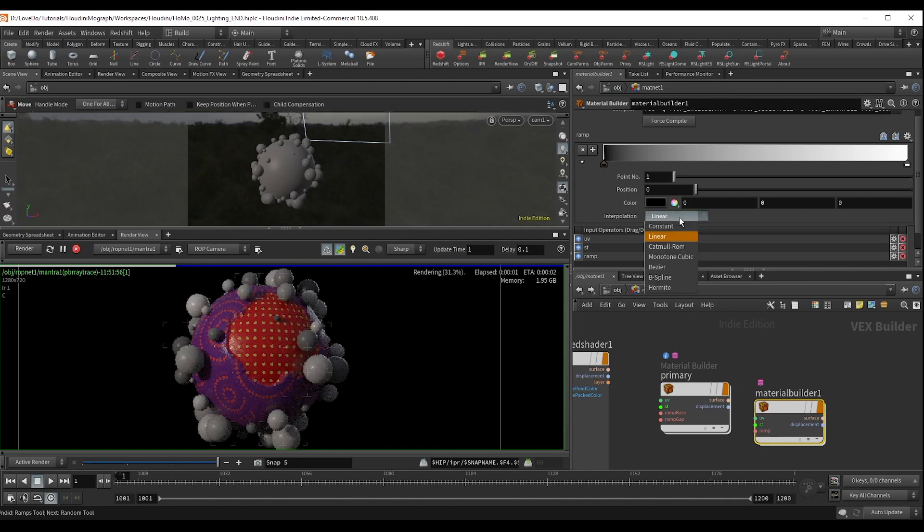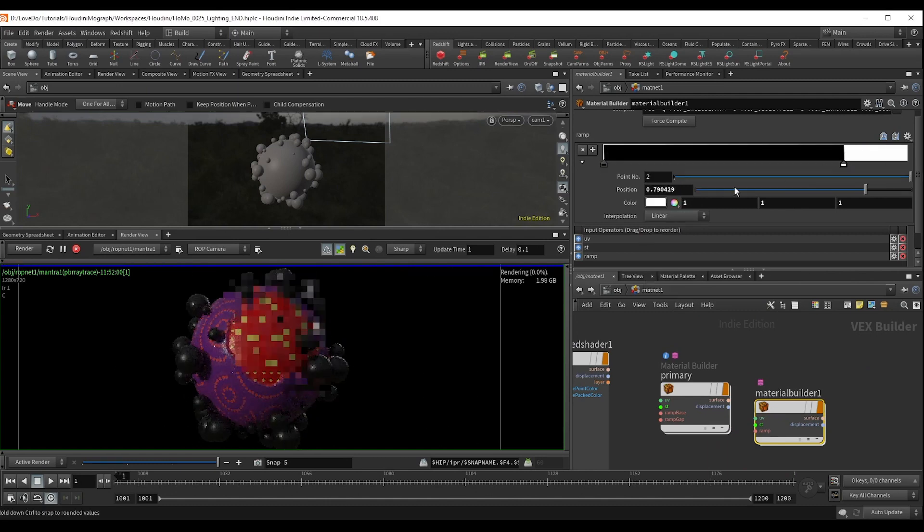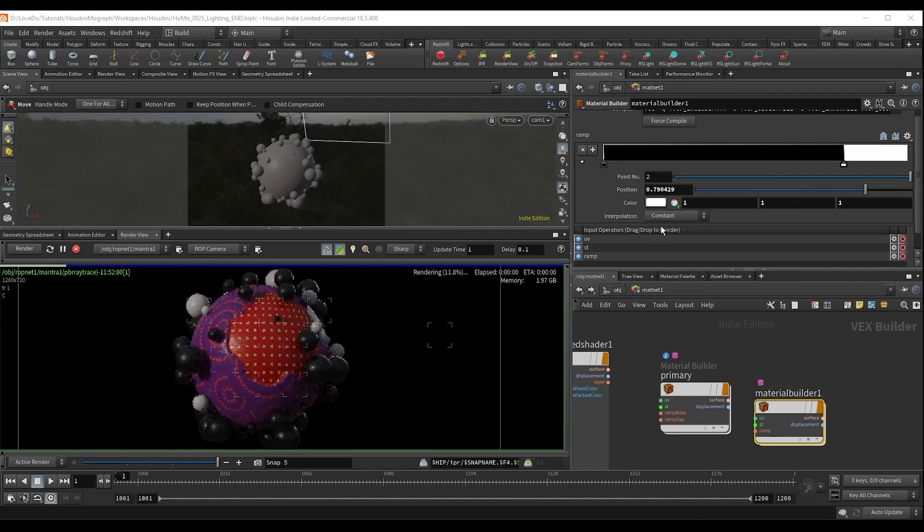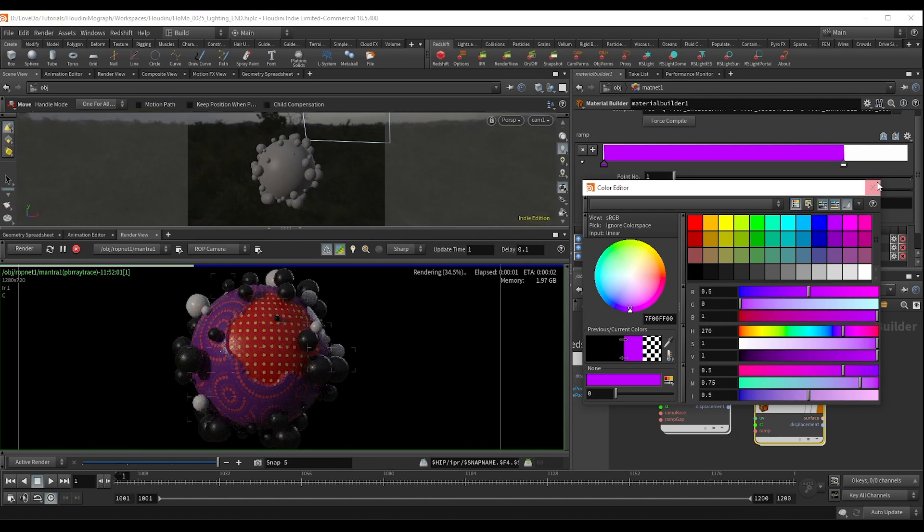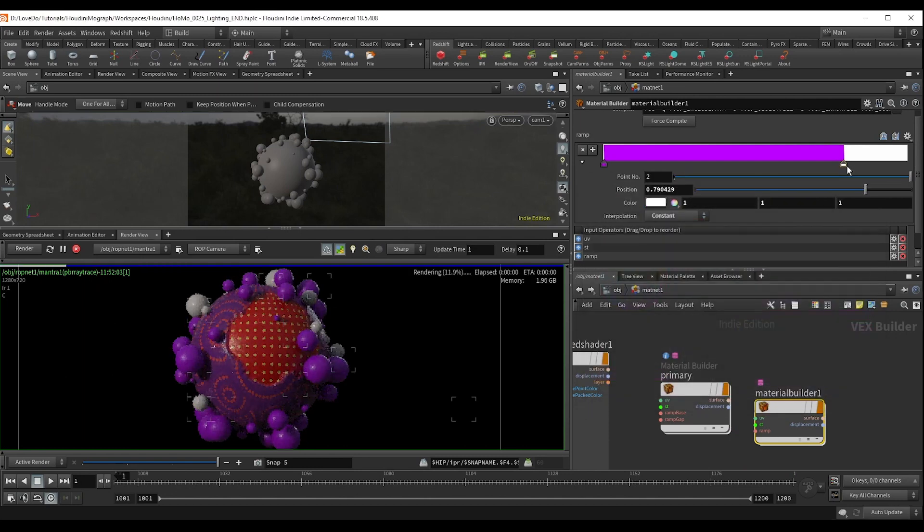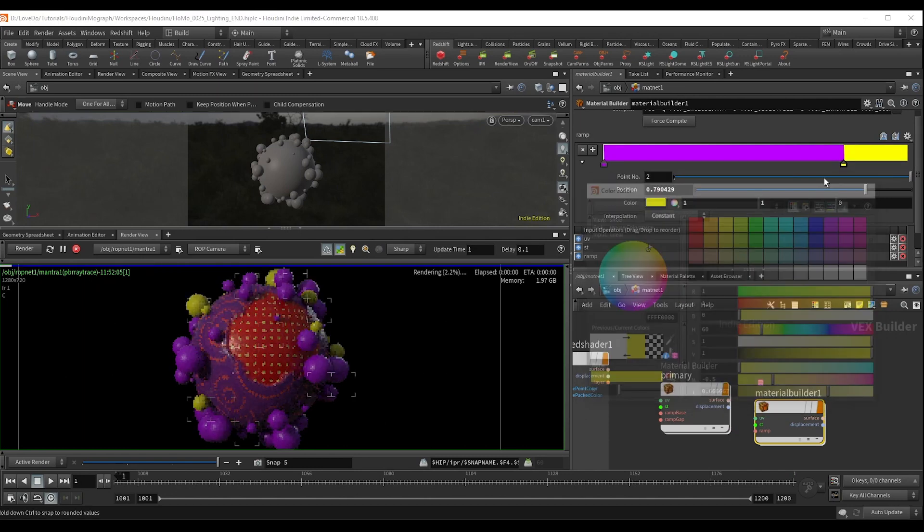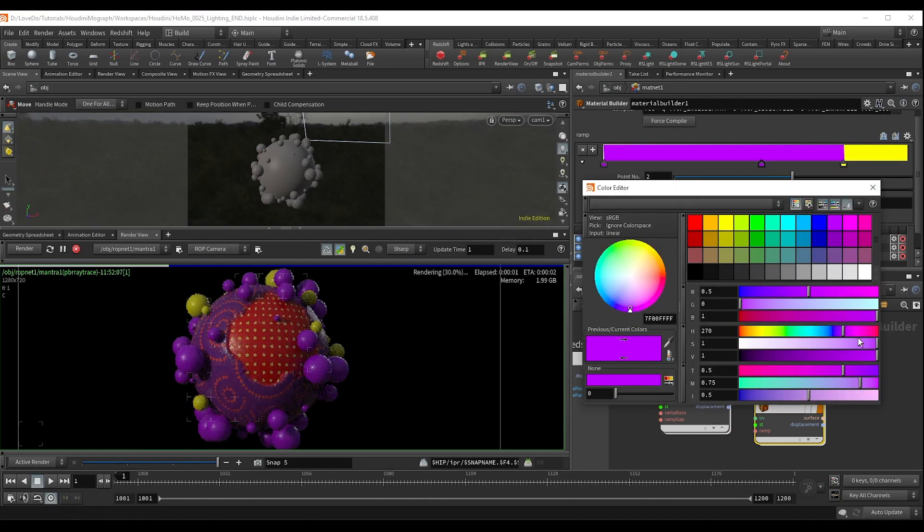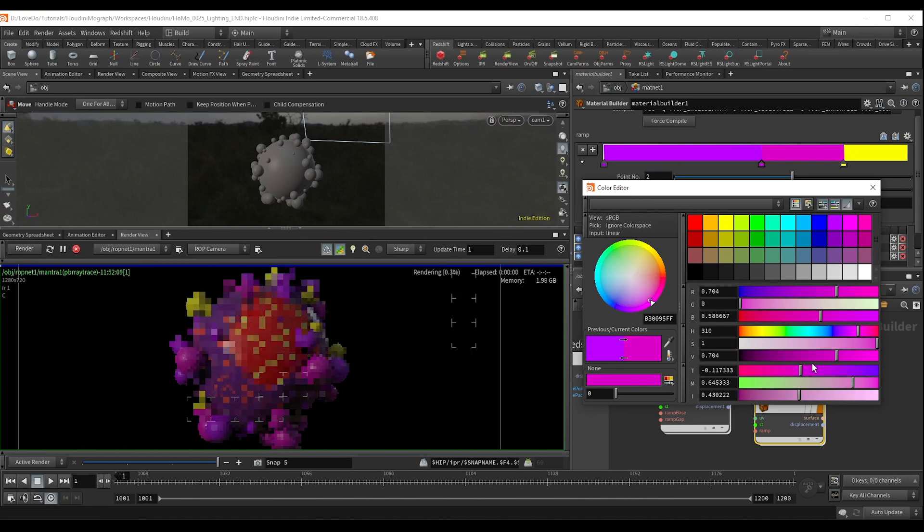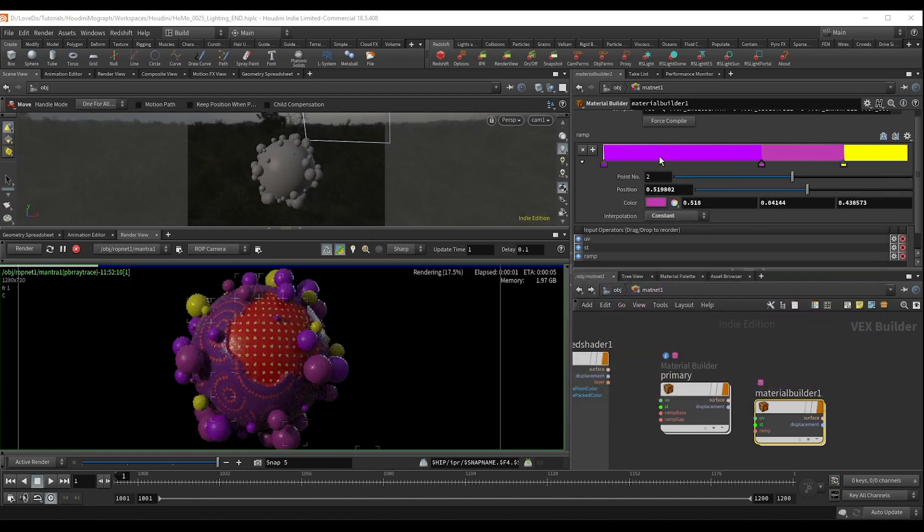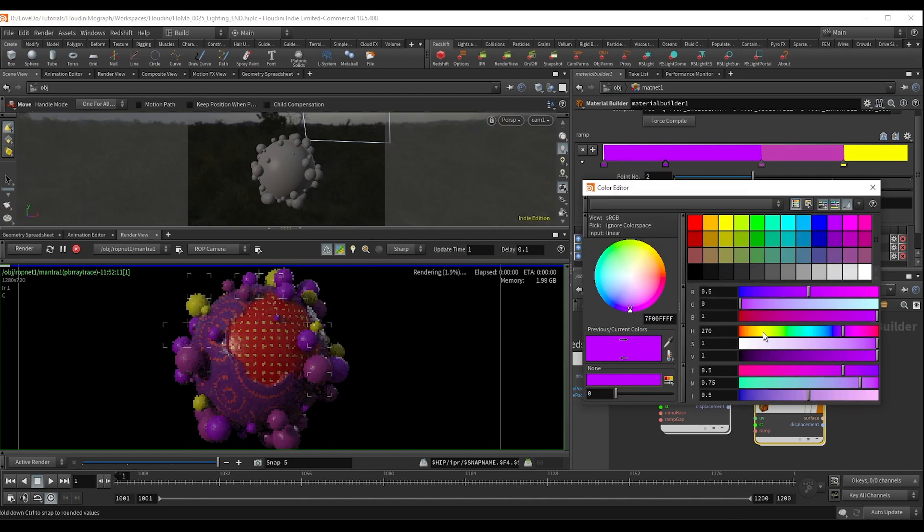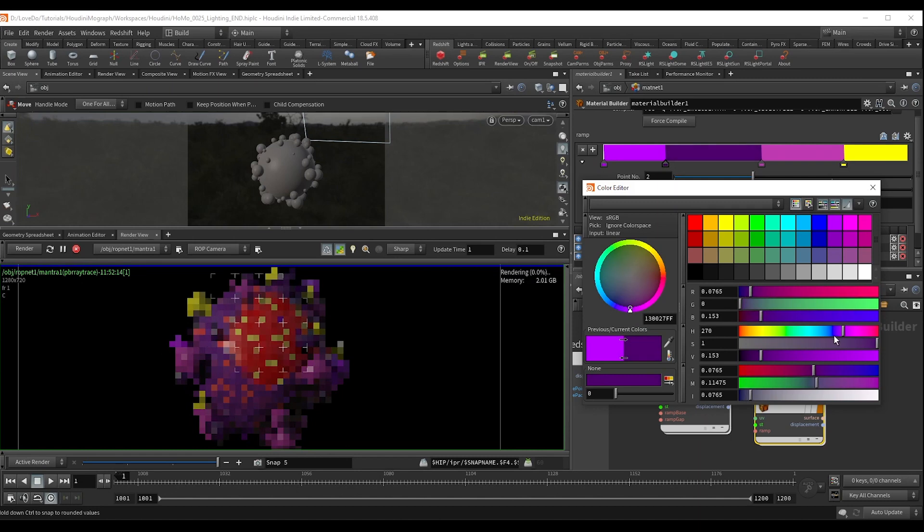Now I'm going to pop out. I'm going to change the interpolation of both of these colors to constant. And now I'm just going to add a few colors. Some purples, maybe some red, some yellow. Just whatever you want. But the way this is going to work is since it's completely random, you're basically setting up a percentage of how much of each color you want as you slide it.